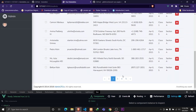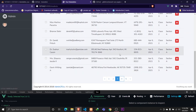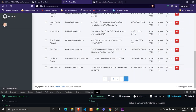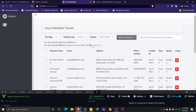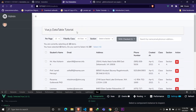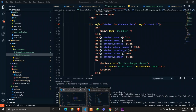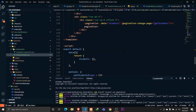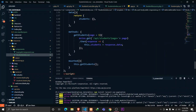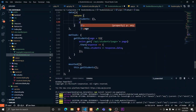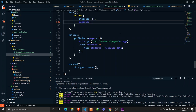Now everything should work fine. If I click on the second page, the data loads without any page refreshes. The last thing we need to do in this video is change the pagination values depending on the per-page select input.